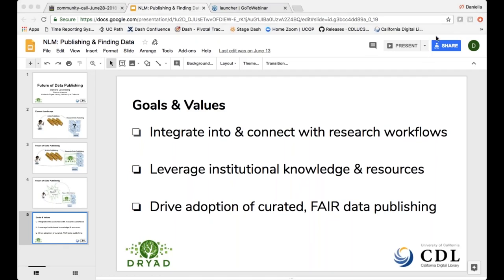Daniela opens the floor to questions. Michael Barasinai asks about the FORCE11 decision trees project implementing the repository selection decision tree as an interactive interview with UCSD, and whether collaboration is possible. Daniela responds that she knows a bit about it because CDL works with UCSD, and that it would be really great to connect about this.